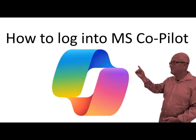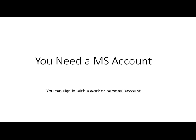Logging into MS Copilot is very simple. The first thing that you need is to navigate to the URL copilot.microsoft.com. When you get to that site you have to have an MS account. You can have a work account or you can have a personal account. Let's start with a personal account.